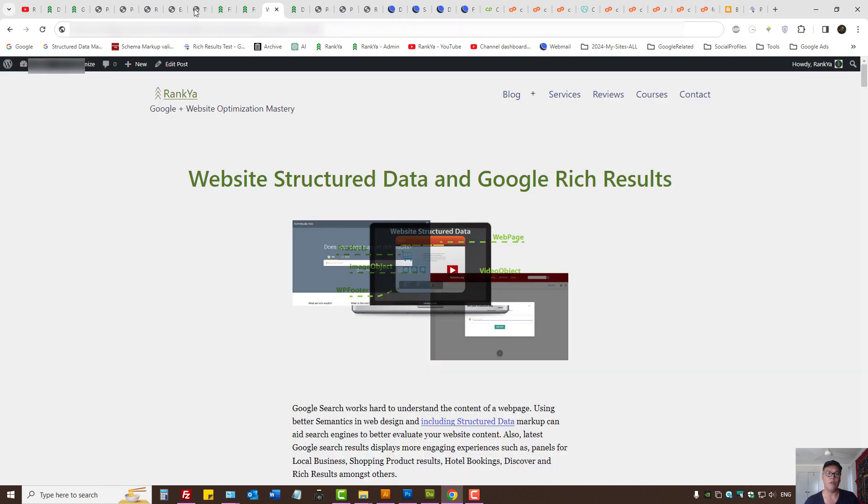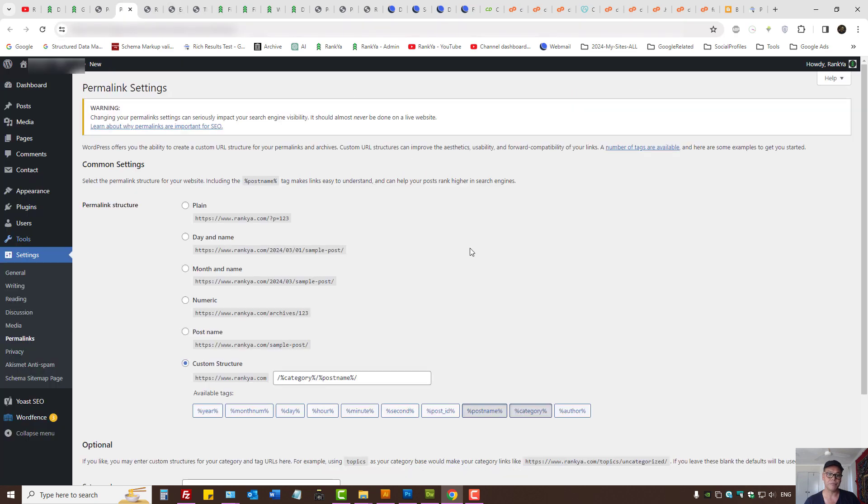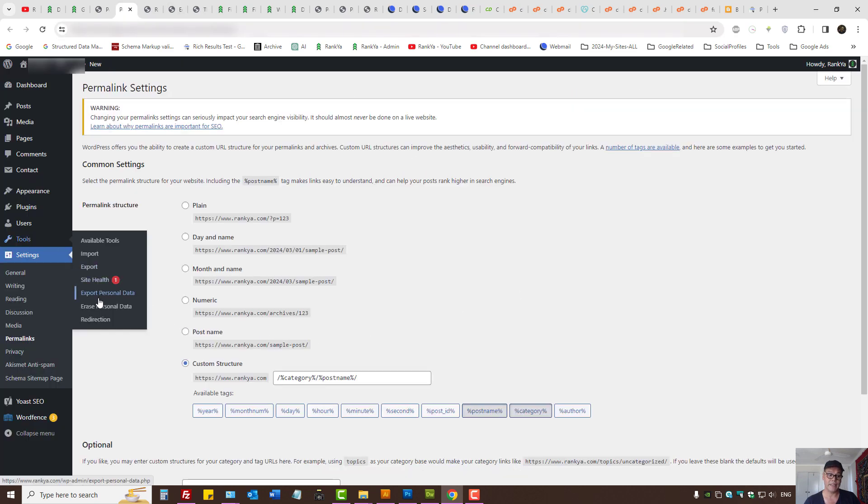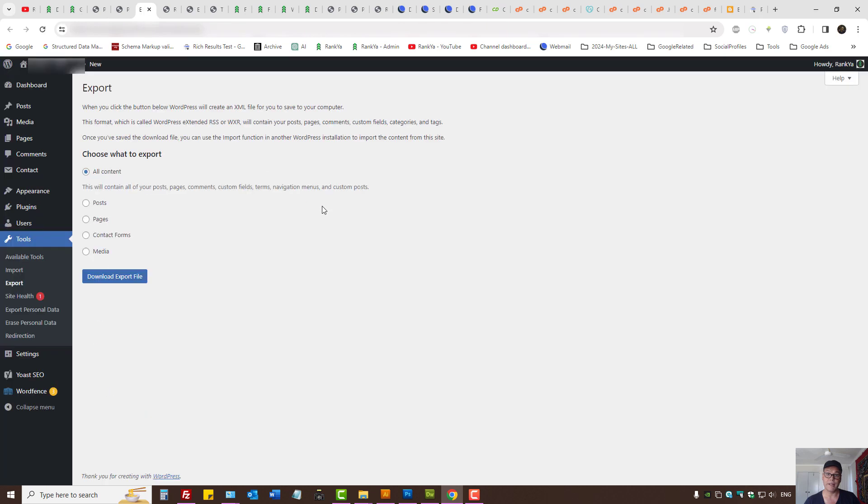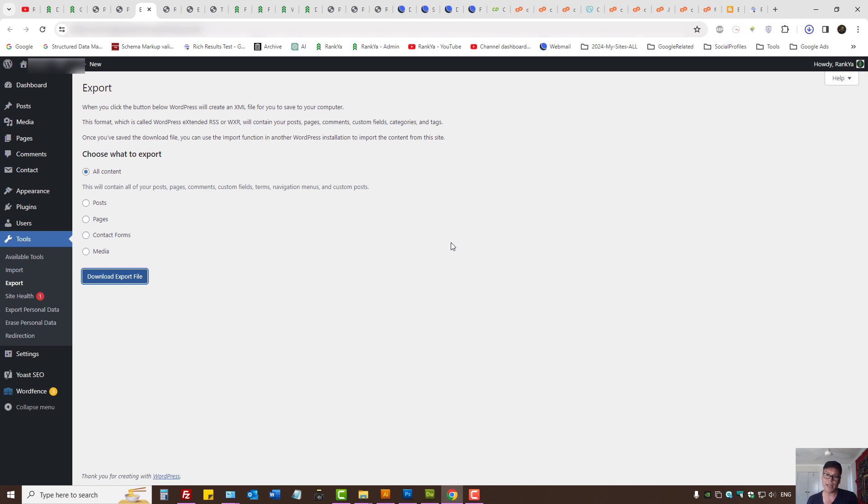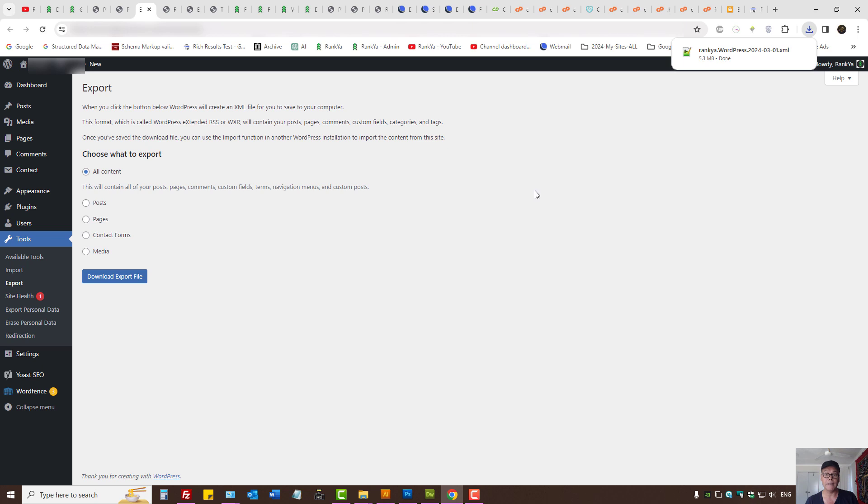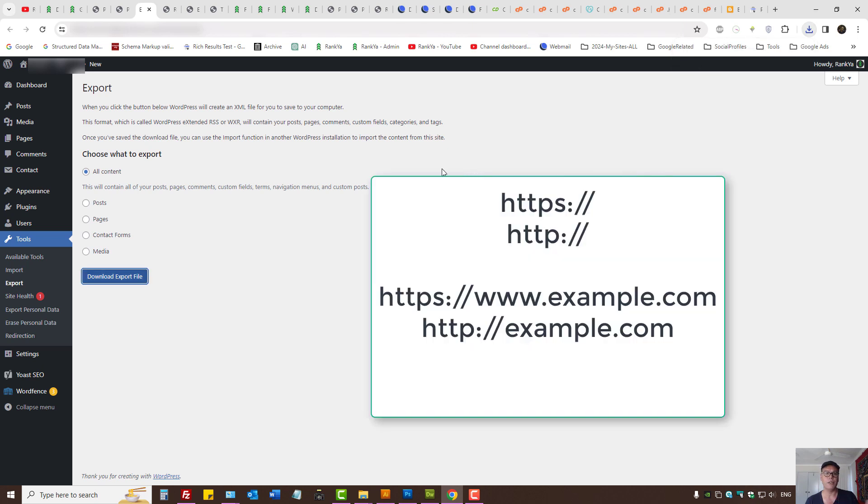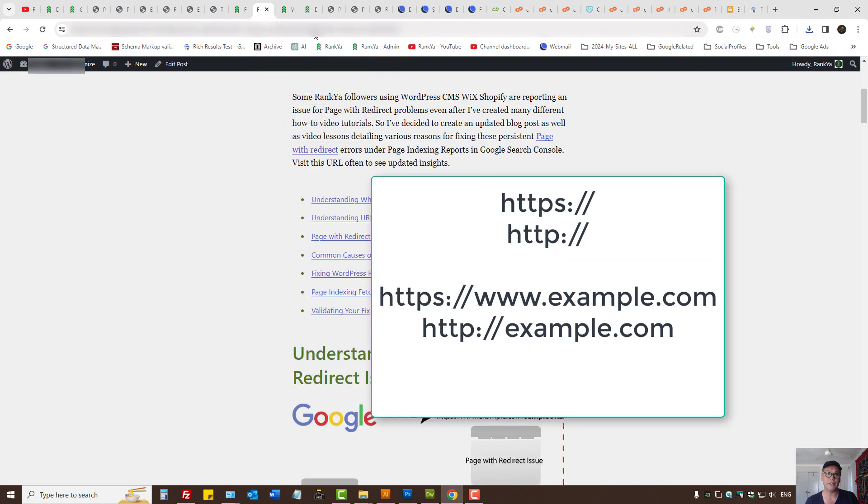Finally what you should be doing is you should actually export your WordPress installation. The easiest way to do it is through your dashboard. Download the export file and double check the entire website for URL patterns that may conflict with the current URL patterns used on your website.